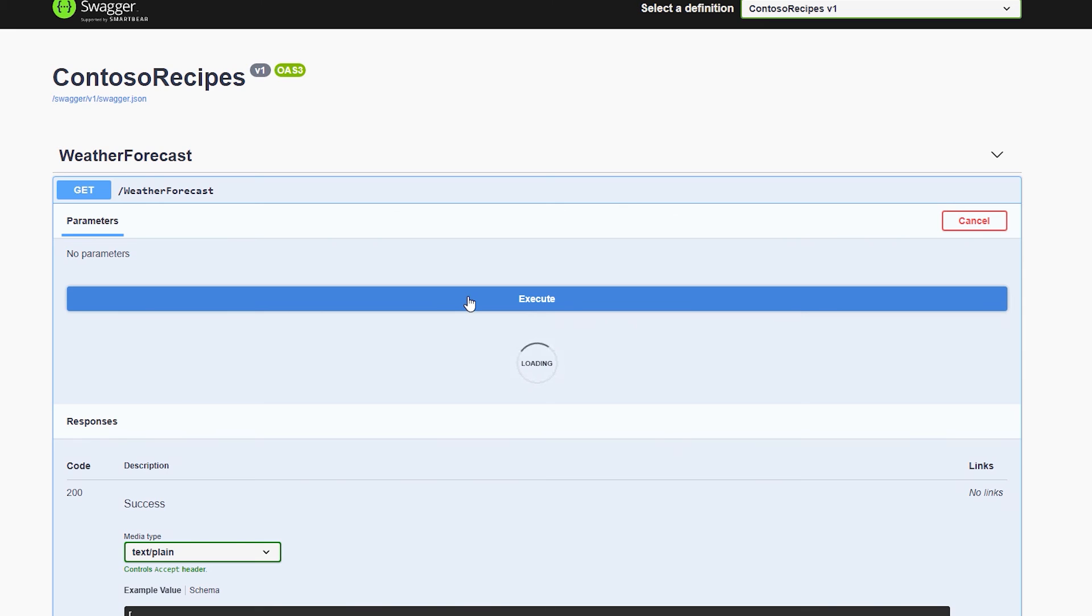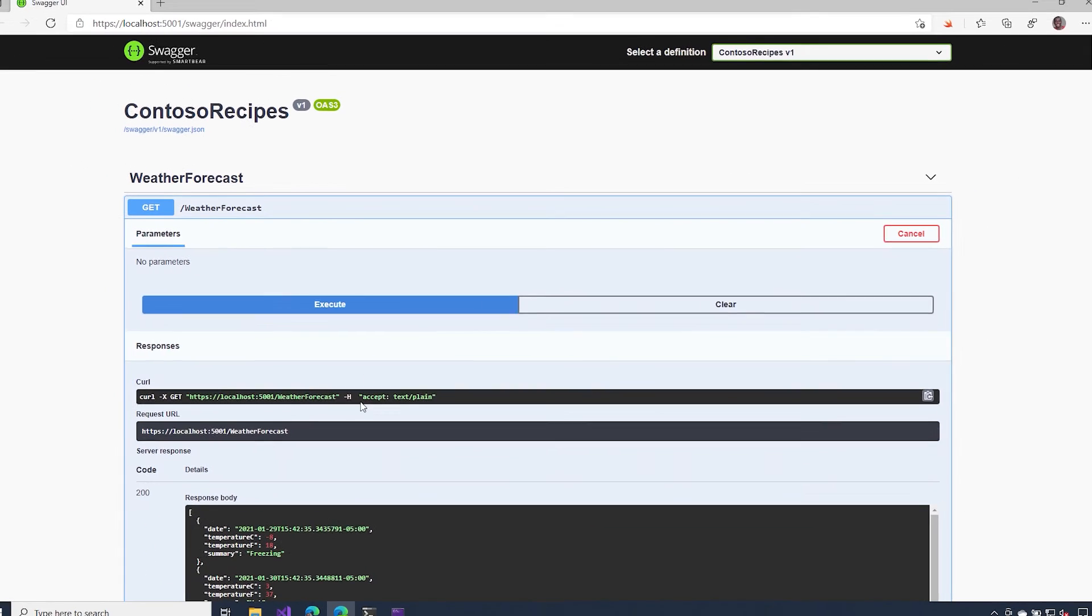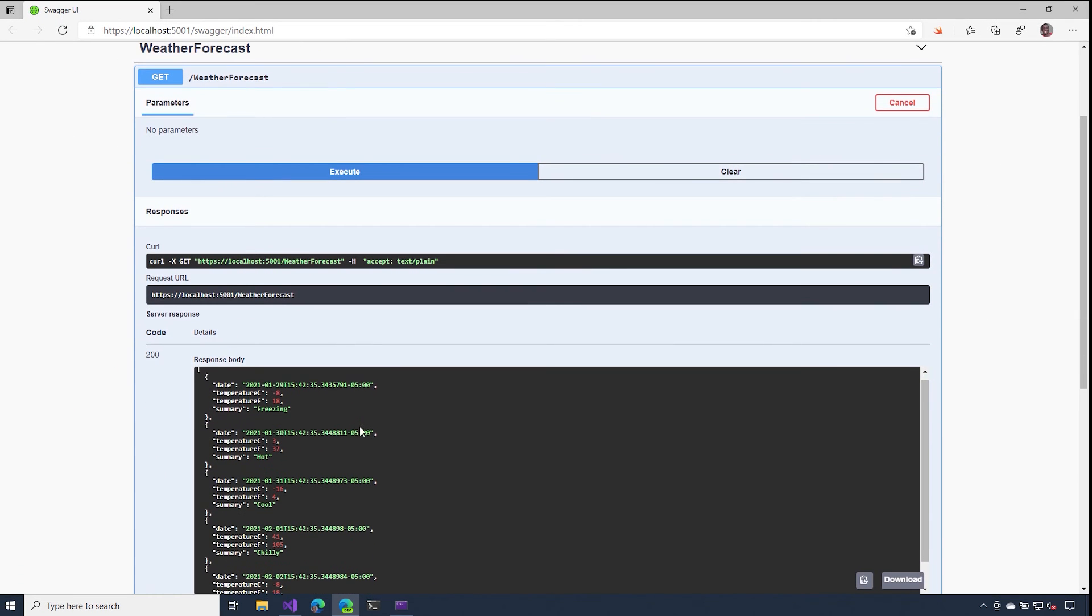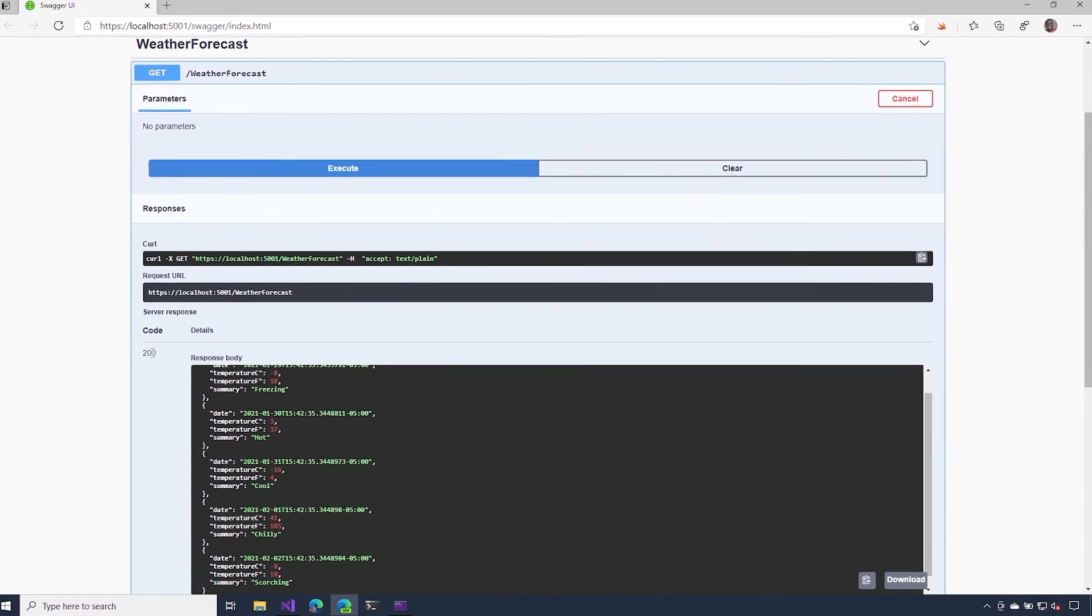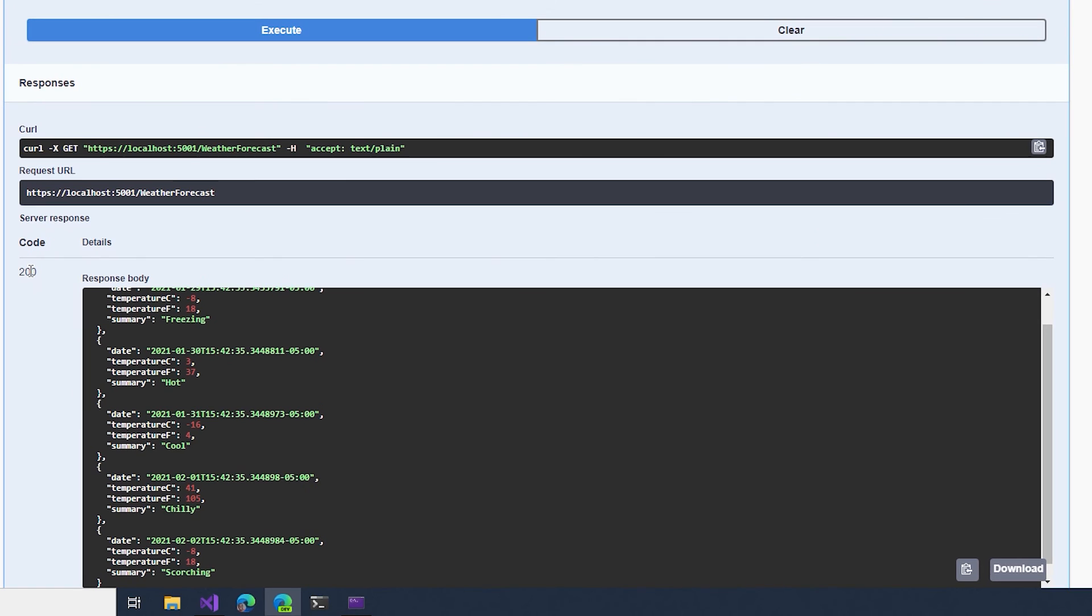If I hit this trial button and execute, we should be able to see some responses that come back. So notice I get a 200 level response. And here's the information from the body of that response.